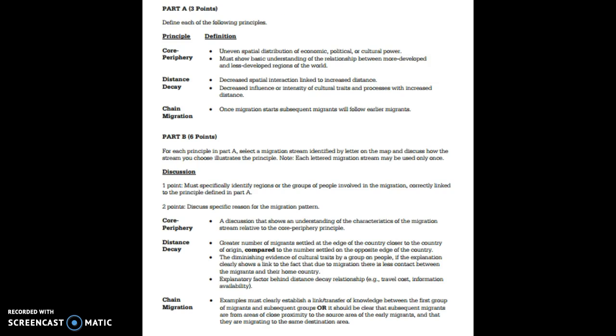Alright and let's go ahead and put on the screen the rubric that we looked at in class. So you can see part A is worth three points which is one point for each of the definitions of those three terms and then for part B is worth six points which is two points to list and also discuss specific reasons for each migration pattern.